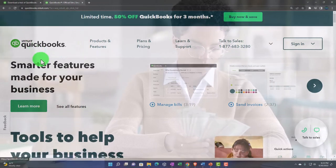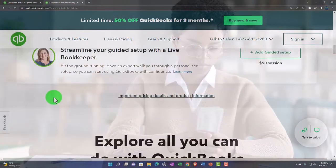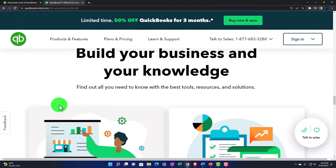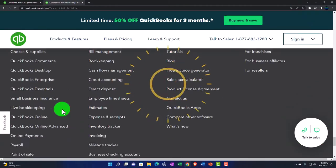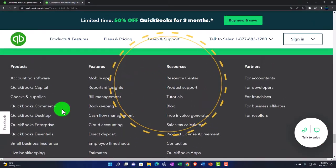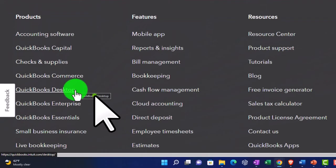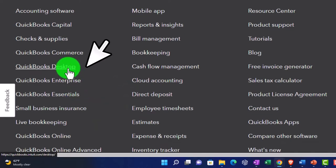I usually go all the way to the bottom, all the way to the bottom, in order to look at all the products. And then I'm going to make sure that I want the QuickBooks desktop. We talked about the differences between desktop and online and so on and so forth in a prior presentation.